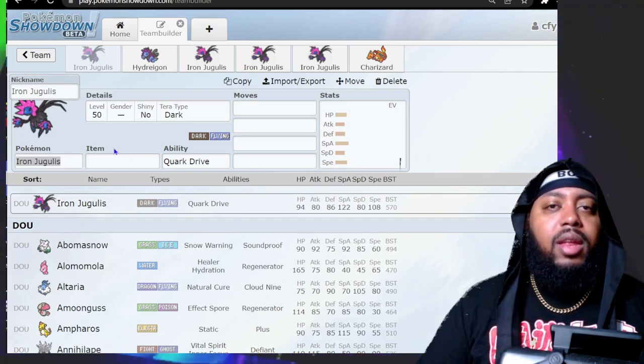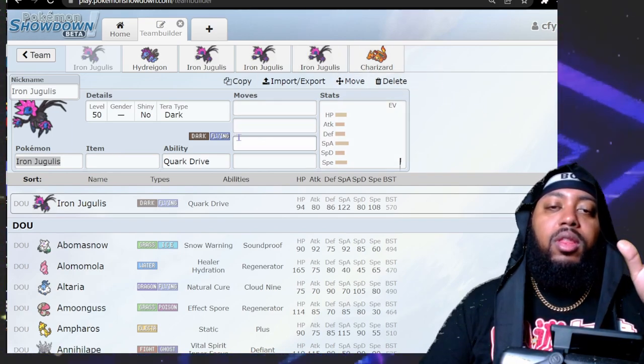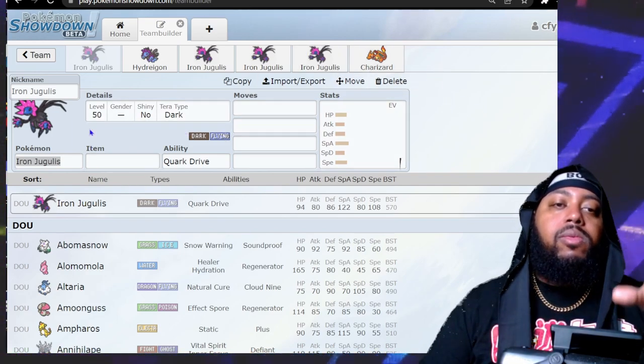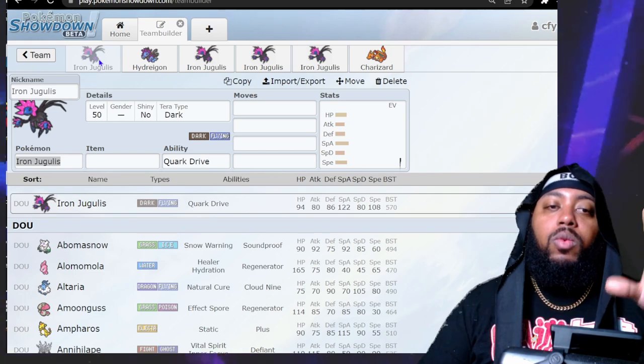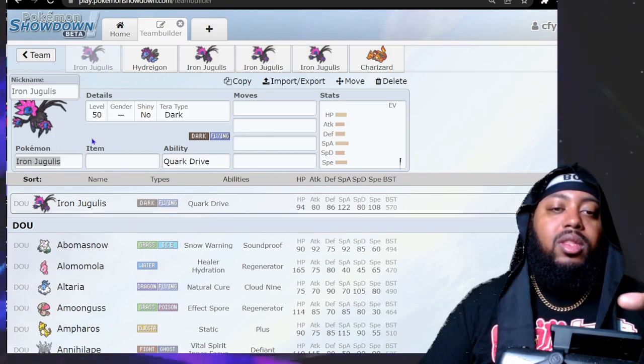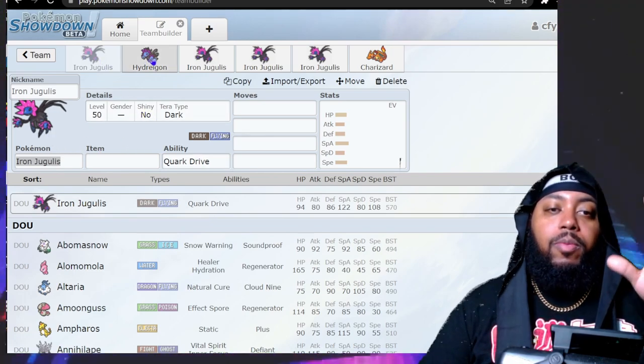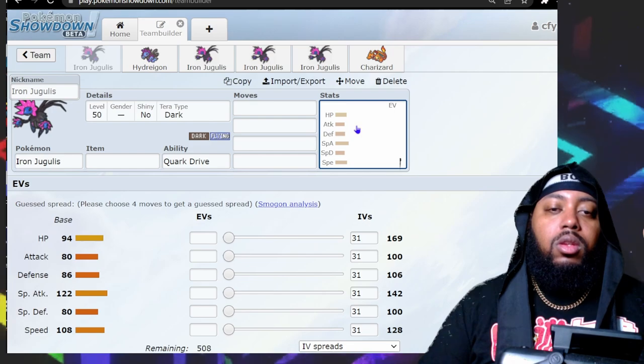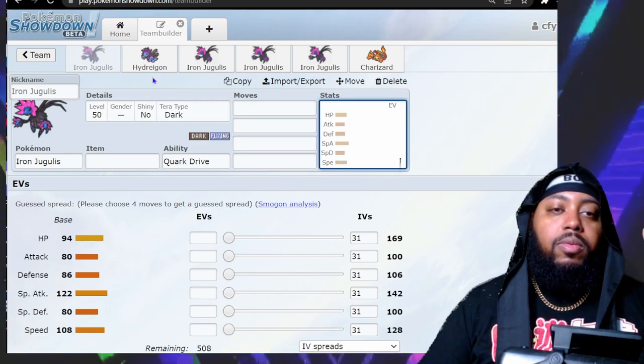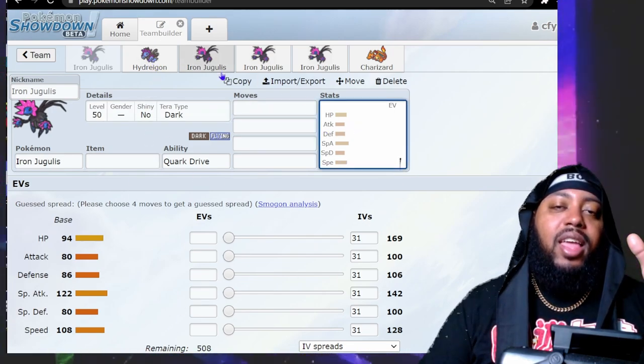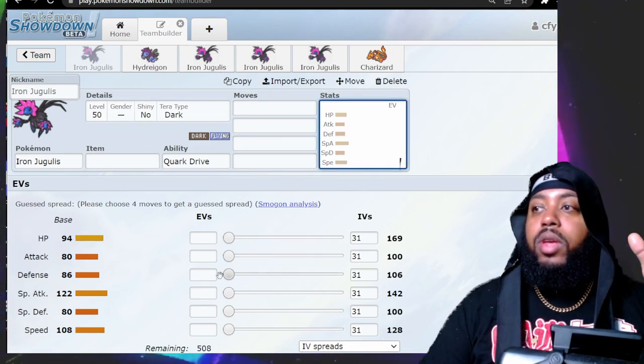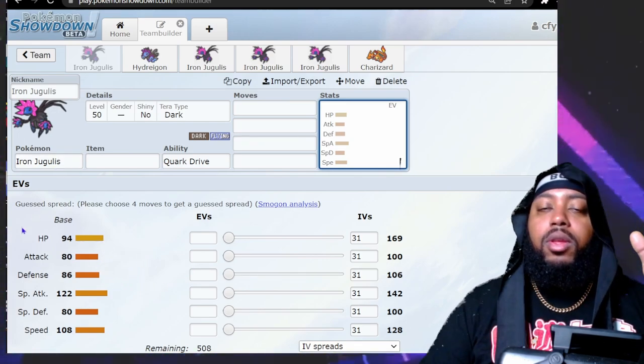Don't worry about the Charge on the screen, that'll make sense later. As we have done with the previous two how-to-use videos with these type of Pokémon, we're going to compare them to the original.